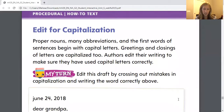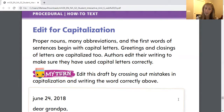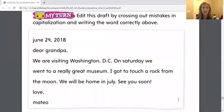We are going to be editing for capitalization. Eventually, when you have your how-to assignment next week, you're going to make sure that you've used capitals where you should and have not used capitals incorrectly. As we've been talking about, proper nouns, many abbreviations, and the first words of sentences begin with capital letters. Greetings and closings of letters are capitalized too — when you write 'Dear Mrs. Landau' or 'To Miss Gabby,' we have to capitalize that beginning word. And when we close with 'love,' 'from,' or 'sincerely,' that's capitalized as well. Authors edit their writing to make sure they have used capital letters correctly. Your job is to edit this draft, cross out mistakes in capitalization, and write the word correctly above.